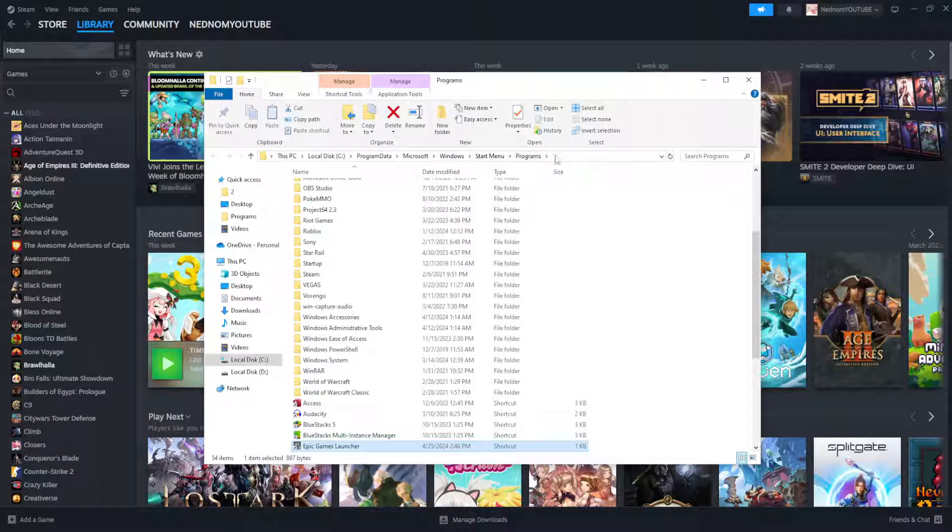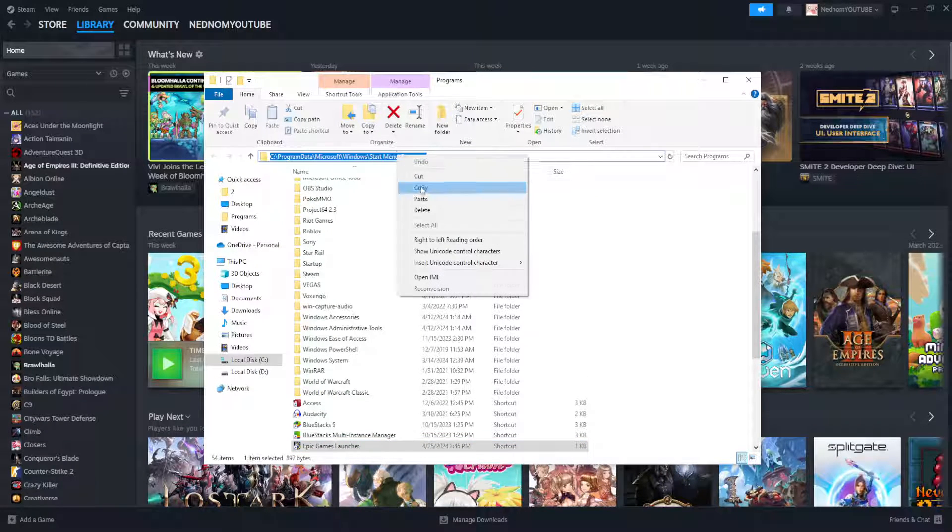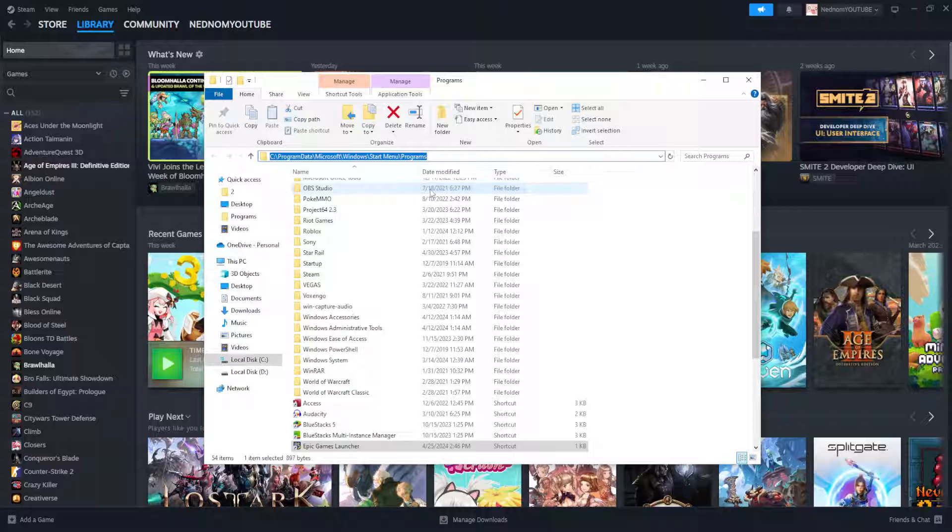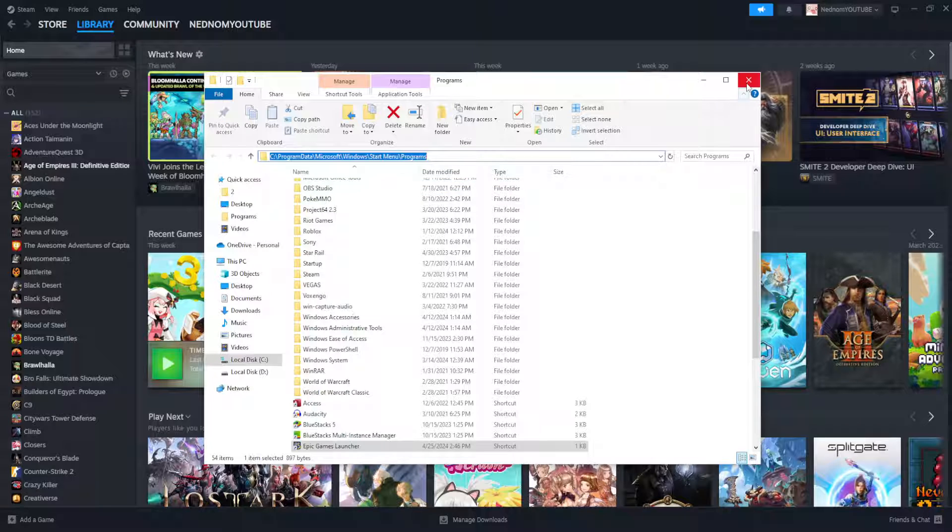Click on the bar here, right click, copy. Now, after we have copied this,